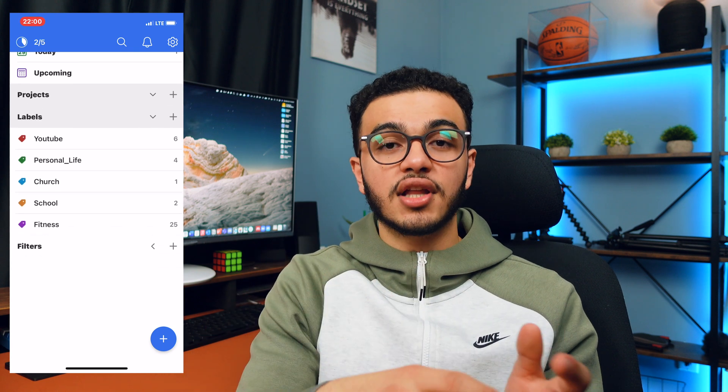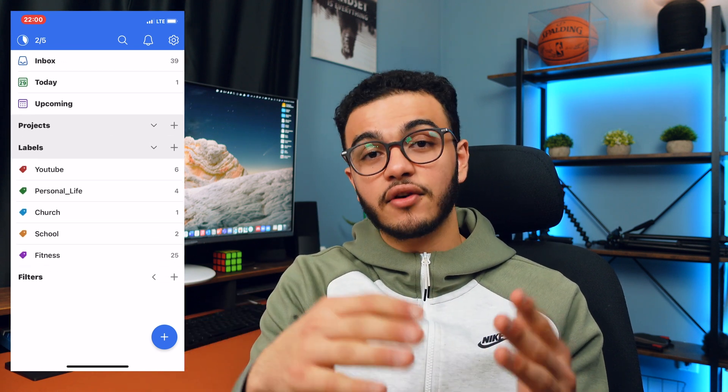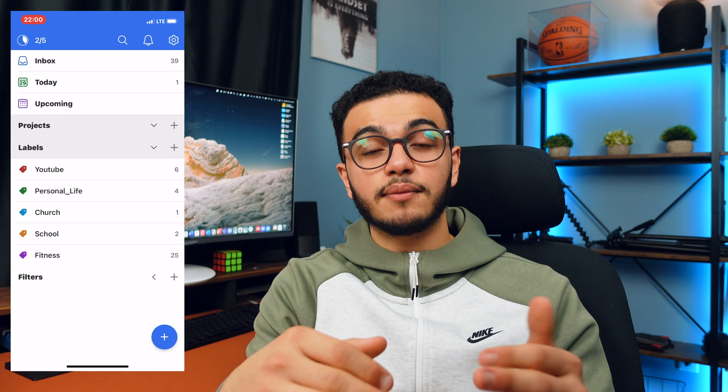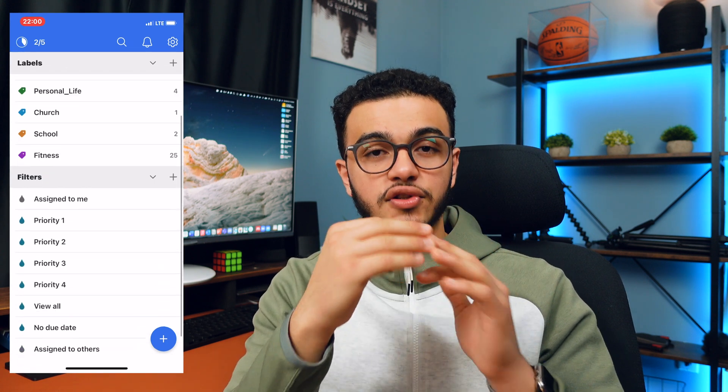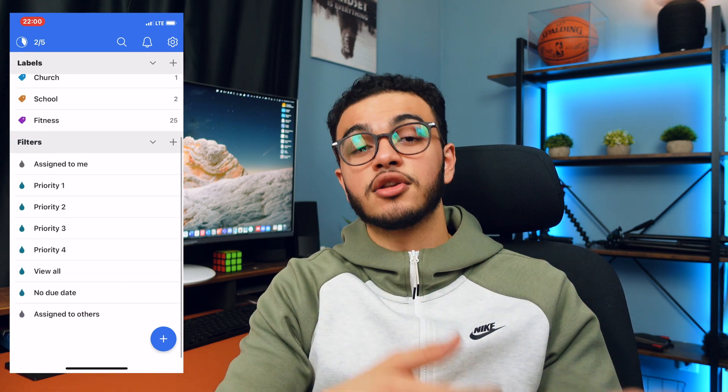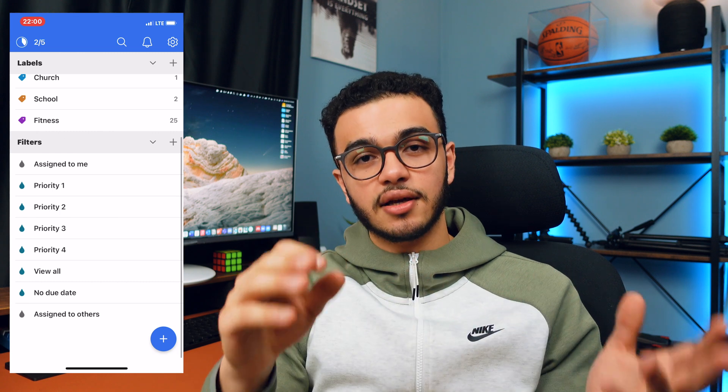To Do List is essentially a reminders app where you can make a bunch of different reminders. I used to use Apple Reminders a lot except it didn't really have much organization — all you could do is create reminders. On To Do List you can organize reminders into different categories, whether that's school, personal life, family, or friends, and you can prioritize them into priority one, two, three — really urgent or not so urgent.